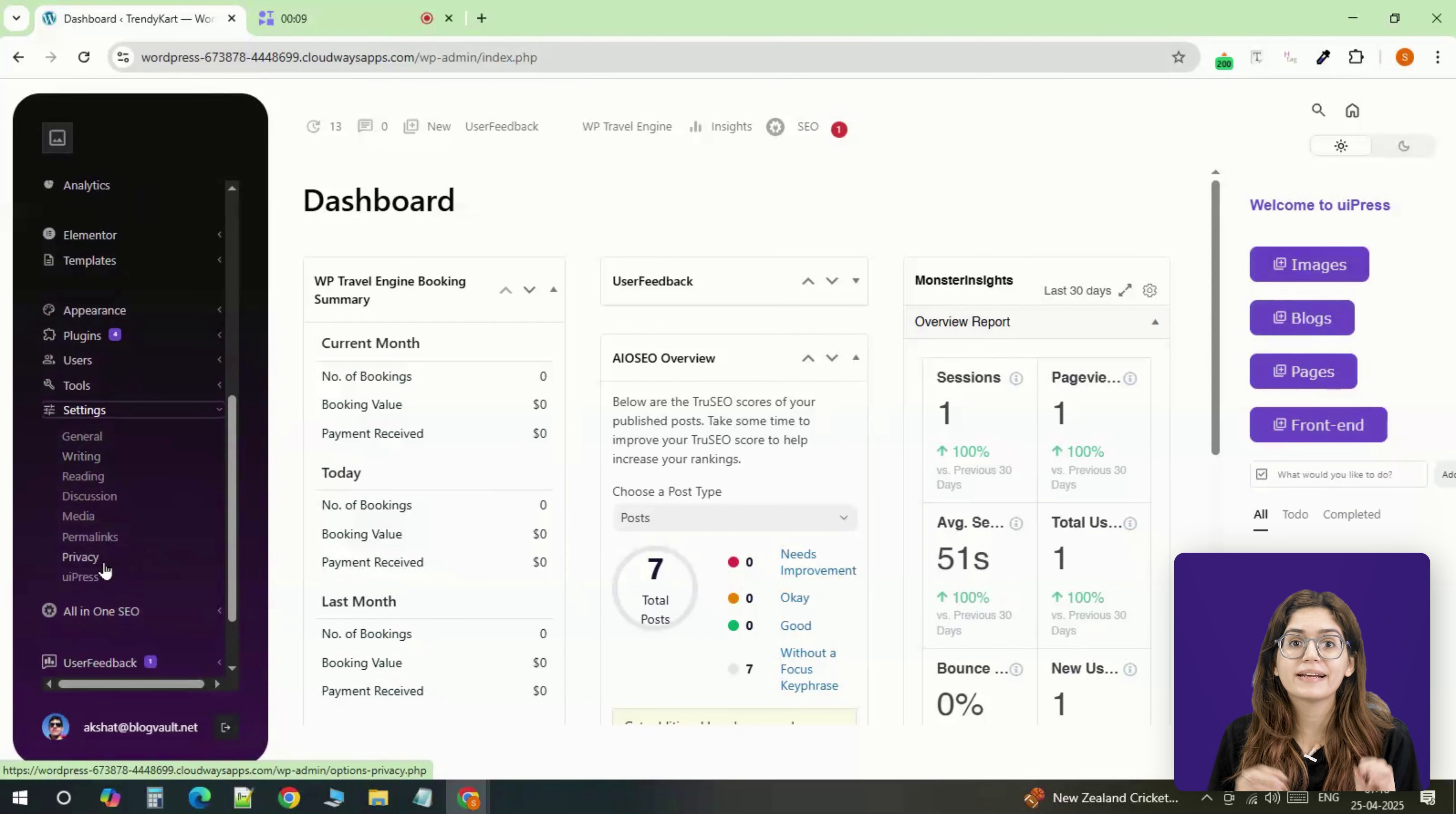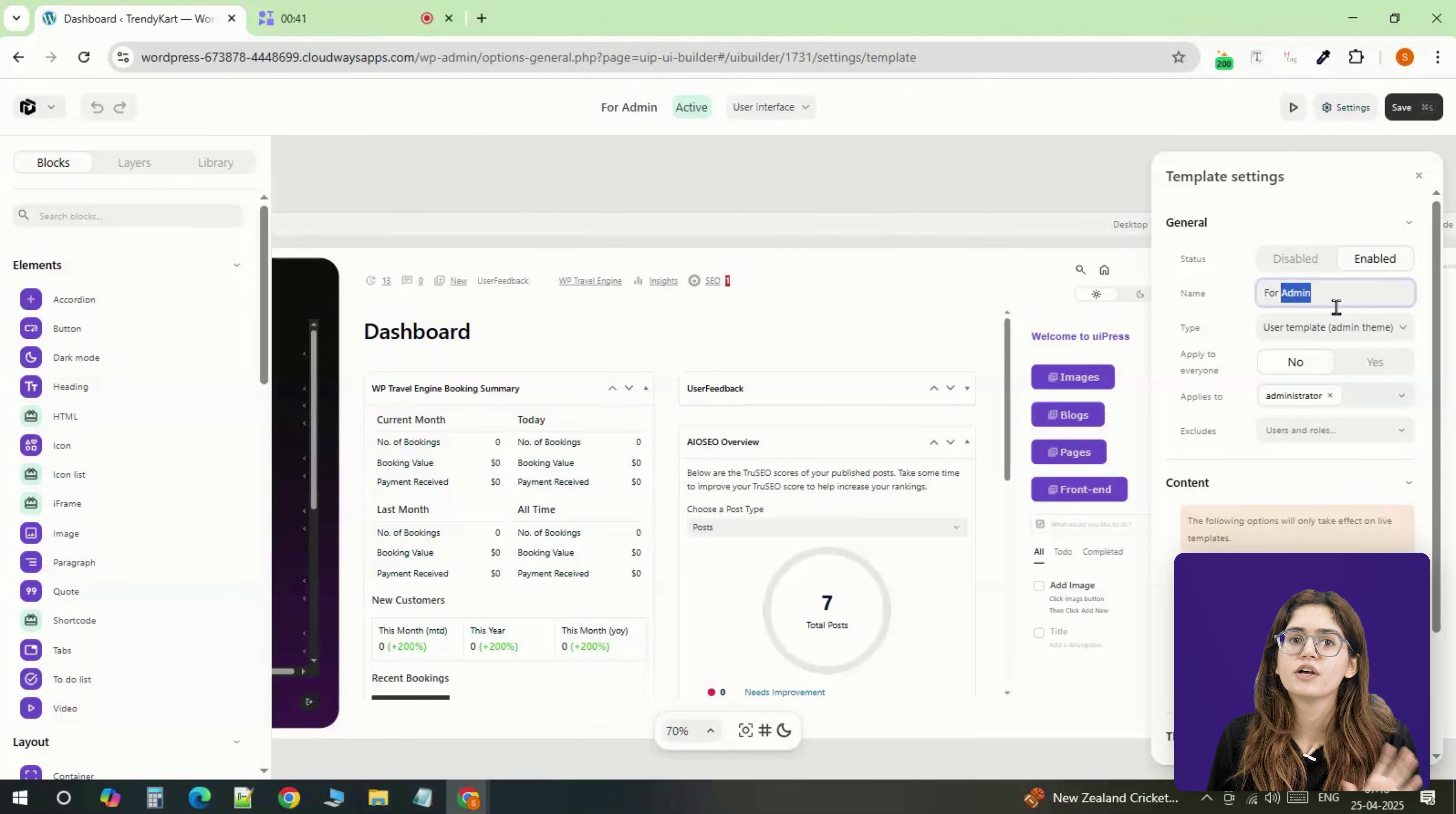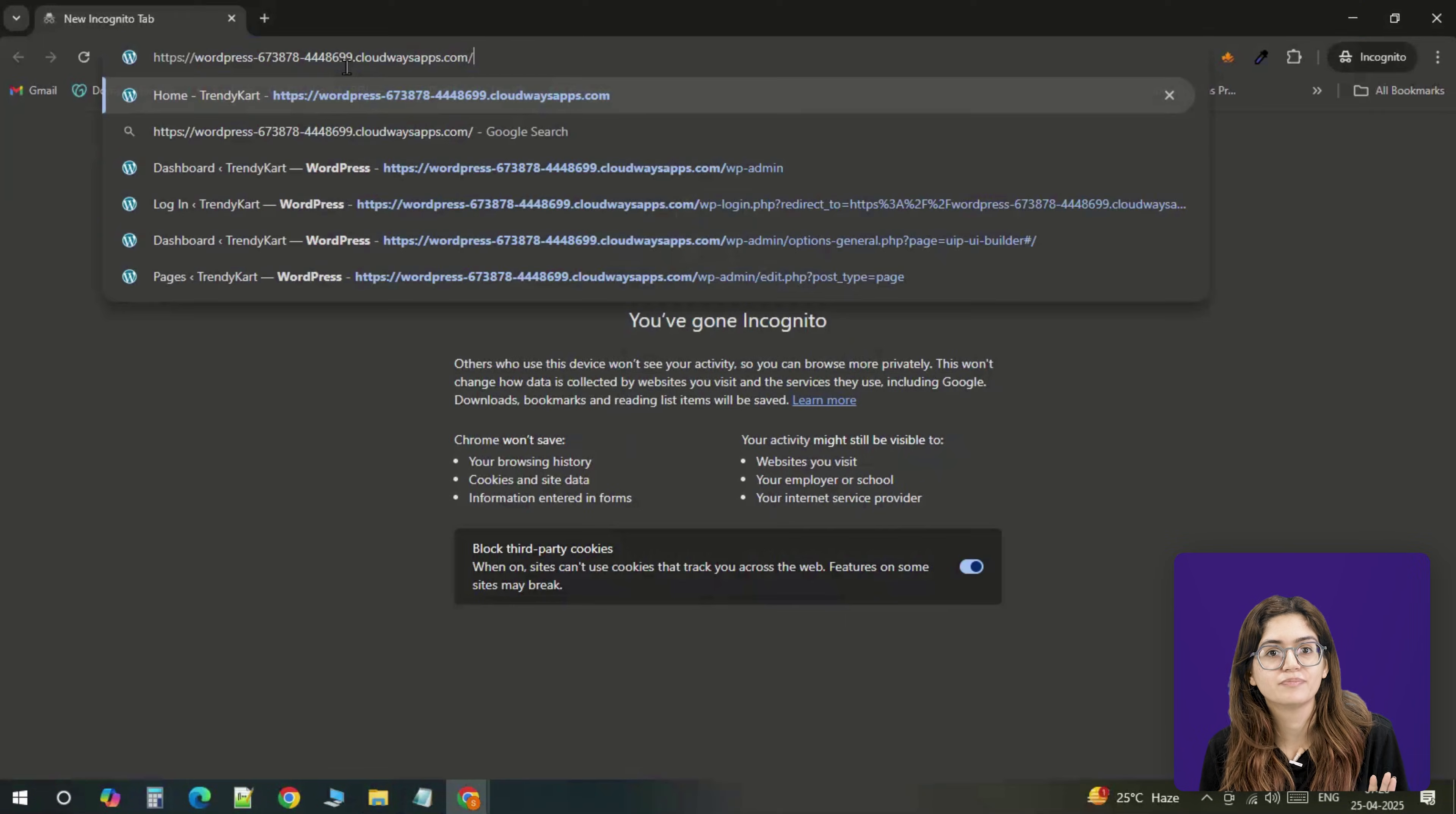Now let's build a simpler, cleaner dashboard for your client or teammate. Instead of starting from scratch, just duplicate the template you just made. Then make a few changes: remove sensitive stats, simplify the layout. Once you're happy with it, assign the template to the user role you set up earlier.